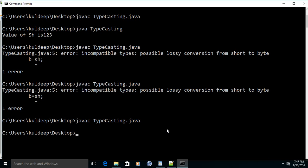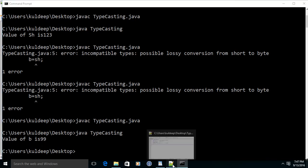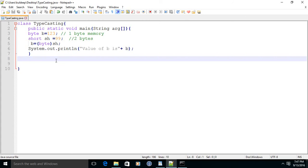Now let us run this program. This time the value of b is 99. This is called typecasting.